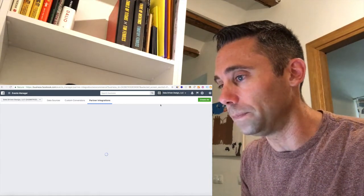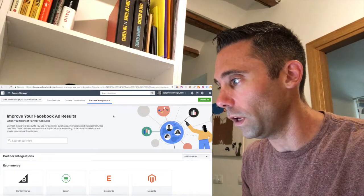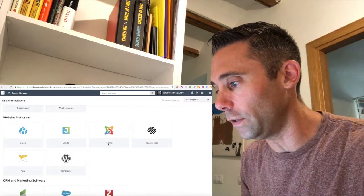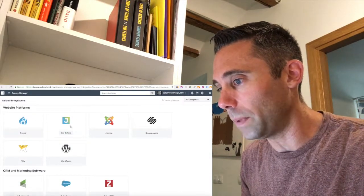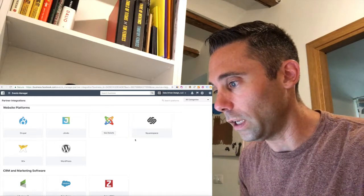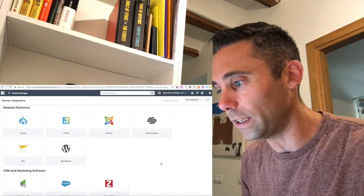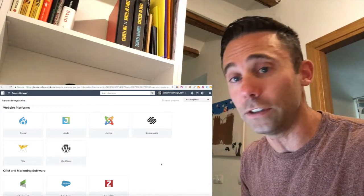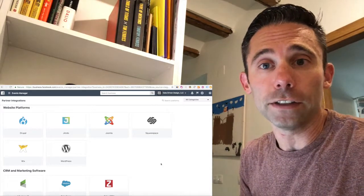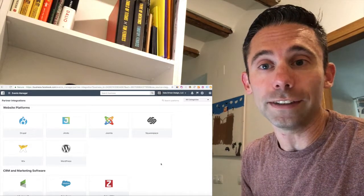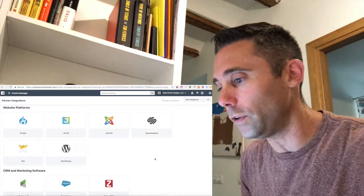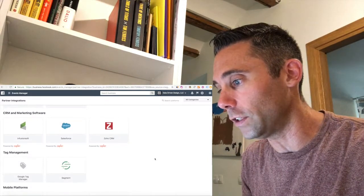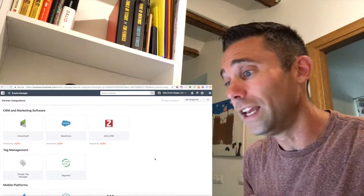So the other integrations here that you can see website platforms, Drupal, Jimdo, Joomla, Squarespace, Wix, and WordPress. So these are going to be different conversions that are going to be available where you can see the traffic data, the page view data, and different conversions that you might have set up in those platforms.